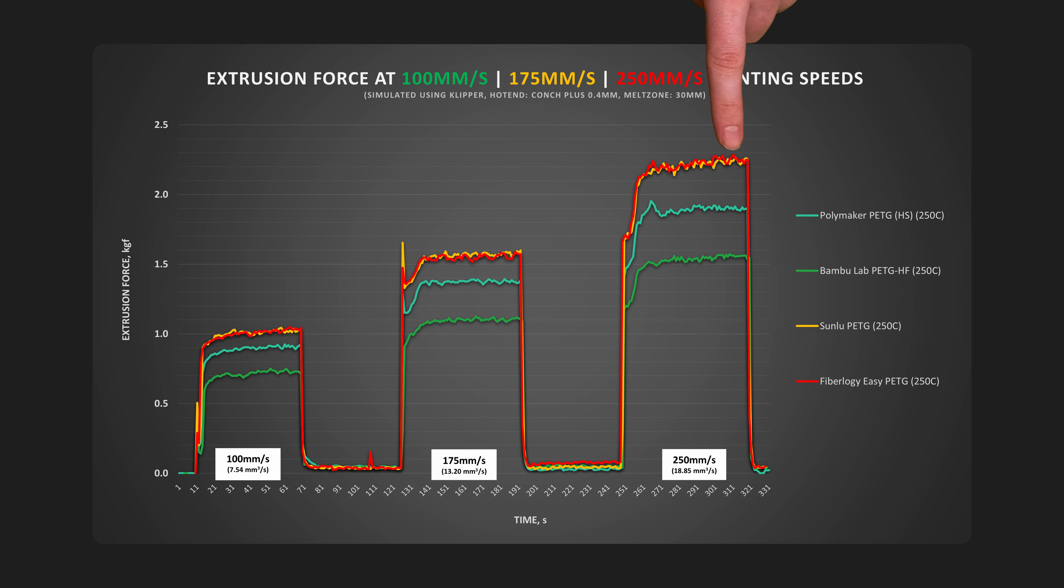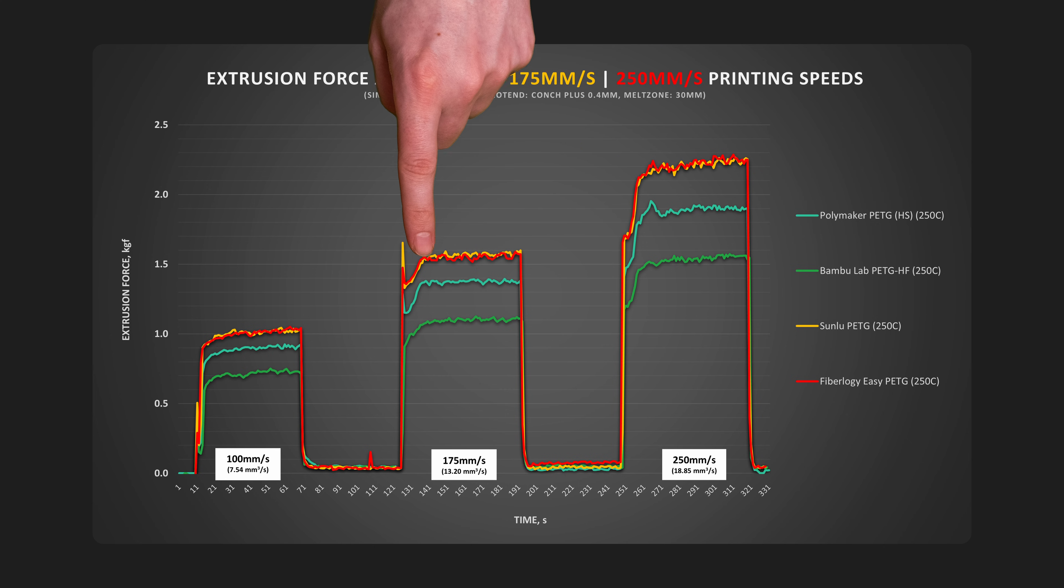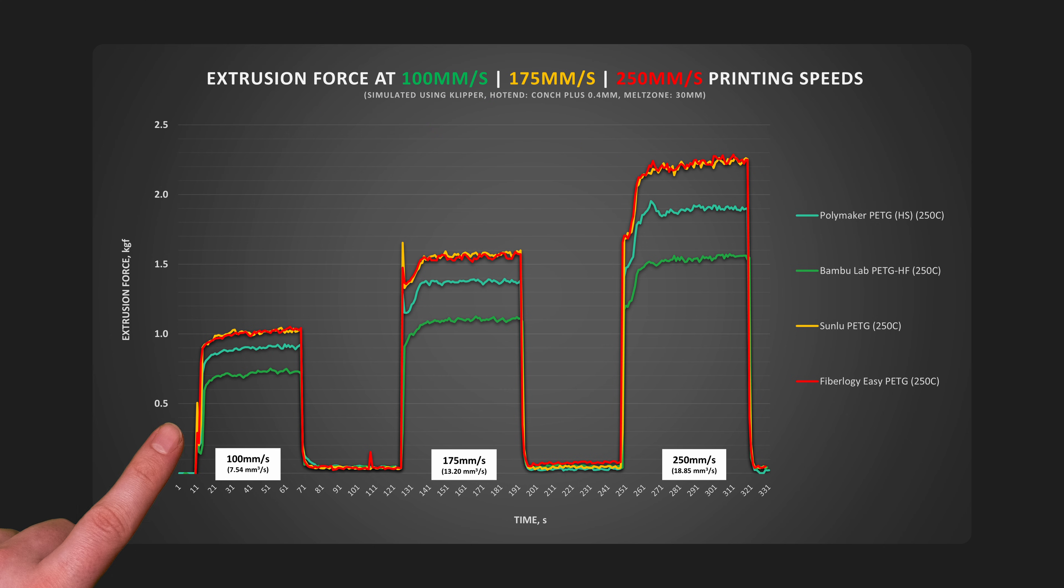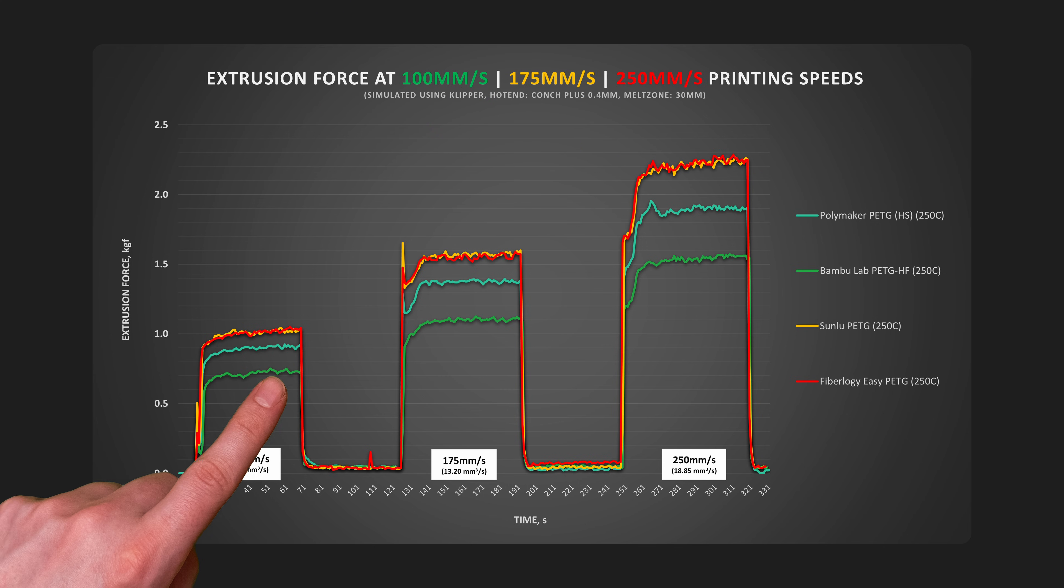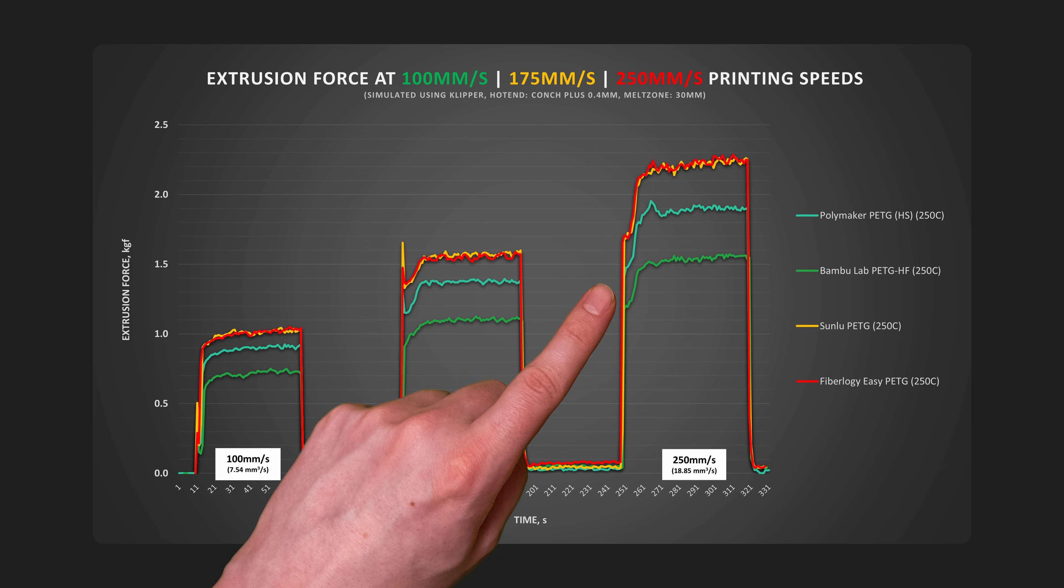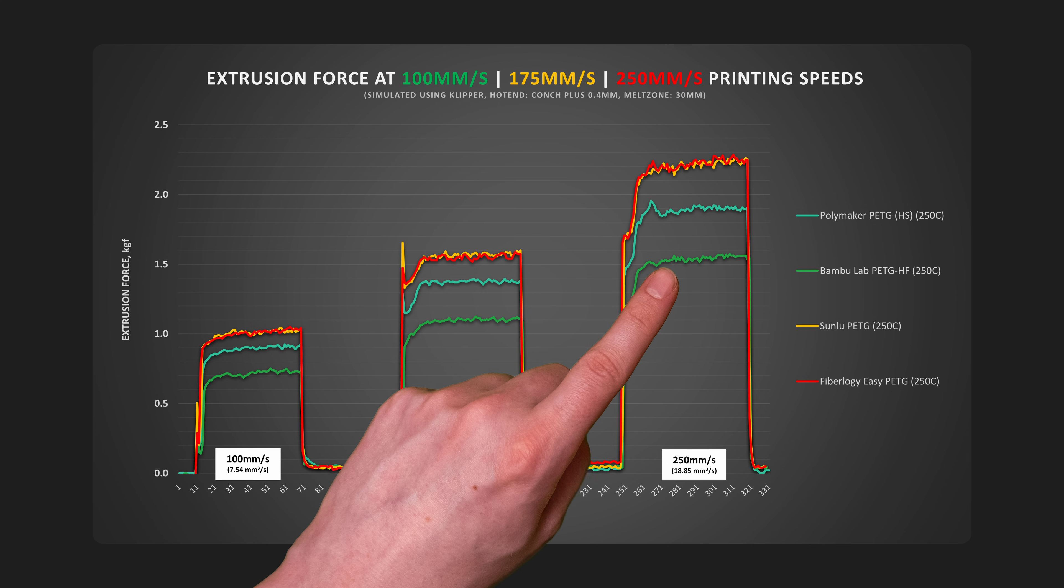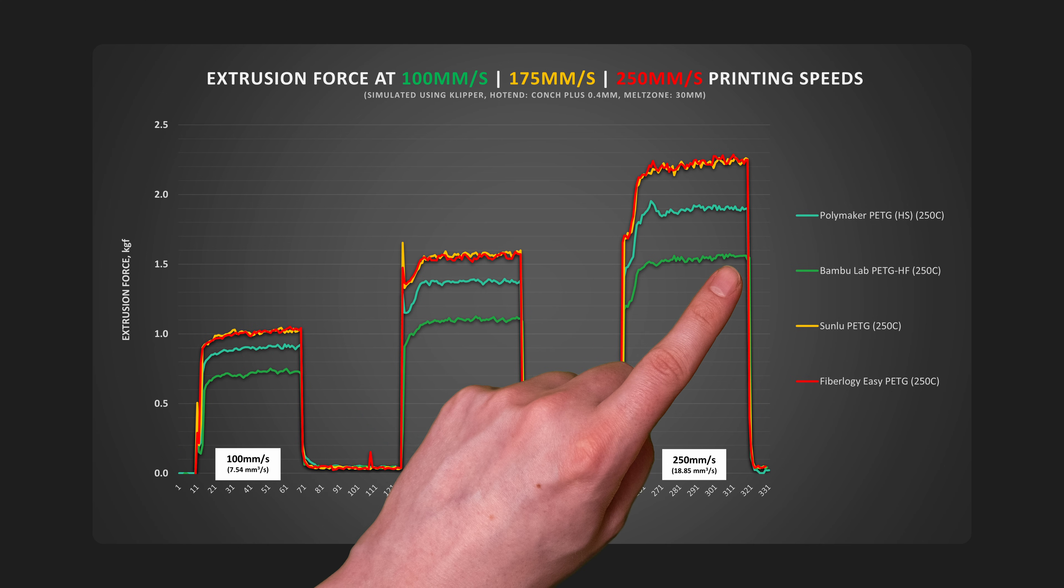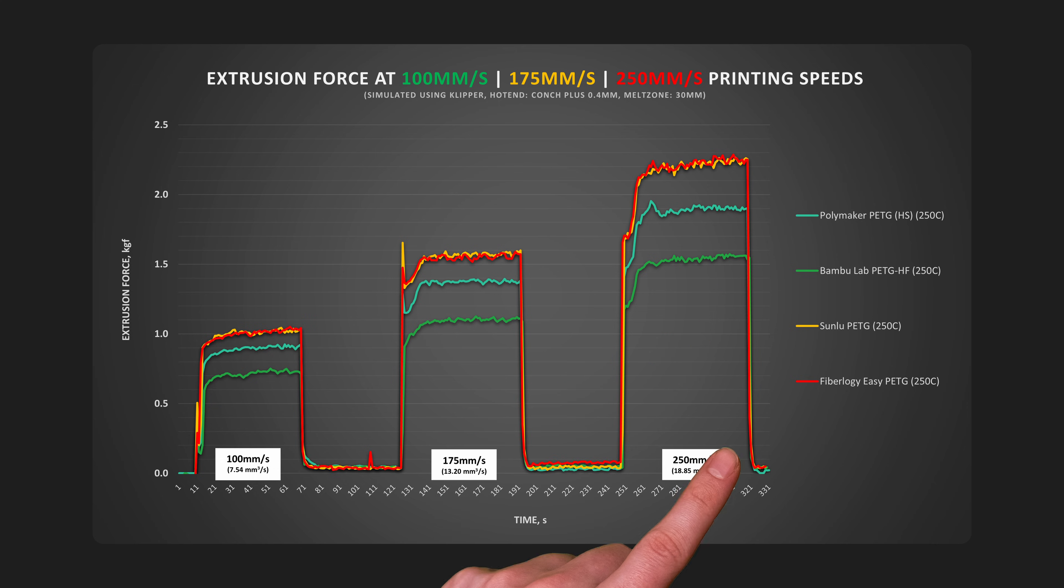Comparing these four different PETGs reveals some great insights. Both regular type PETGs had almost identical required extrusion force. Meanwhile, Bambu Lab's high-flow PETG showed why it is actually called high-flow, requiring the least force to extrude at all speeds.